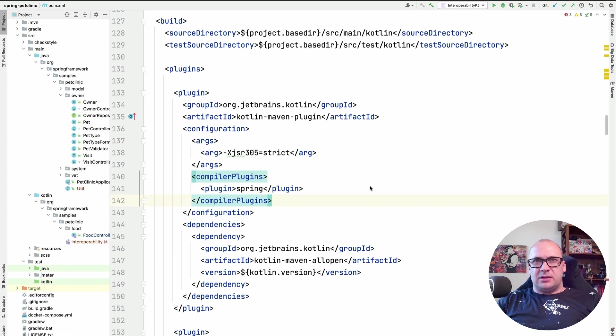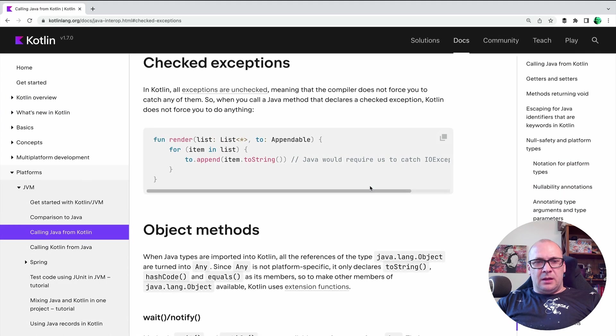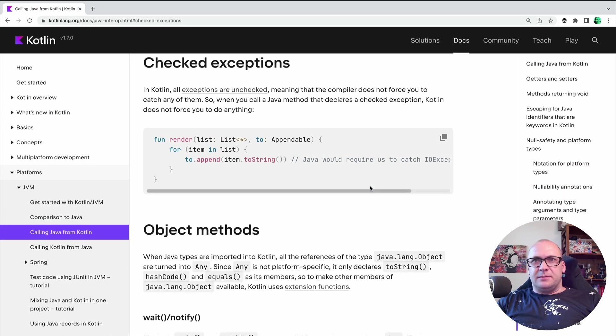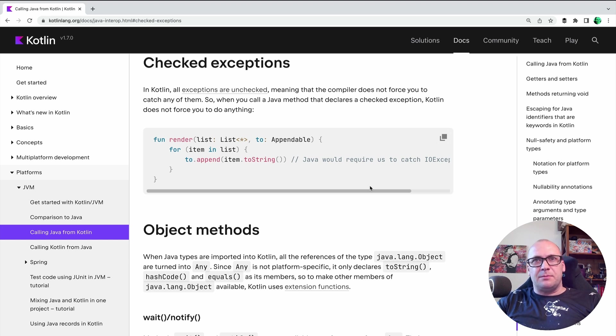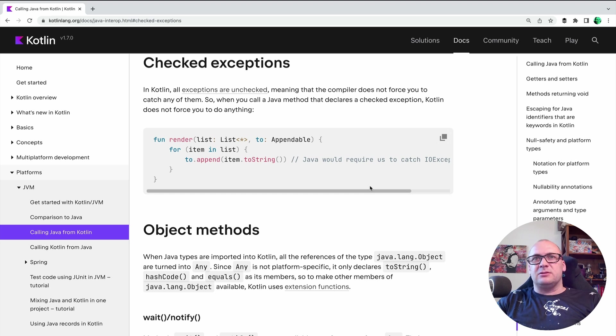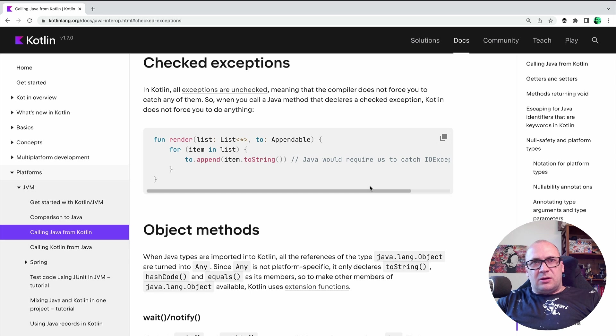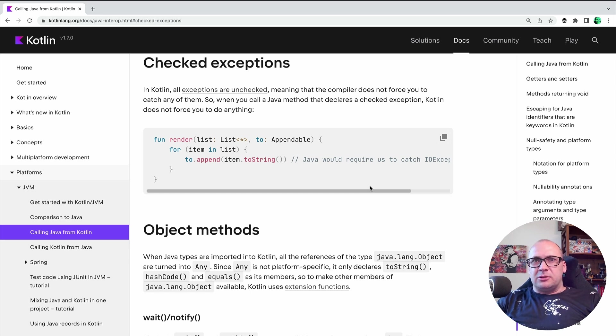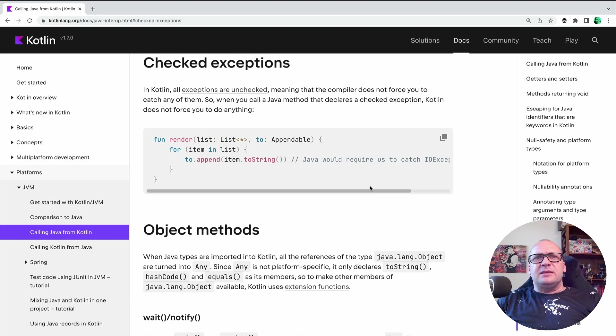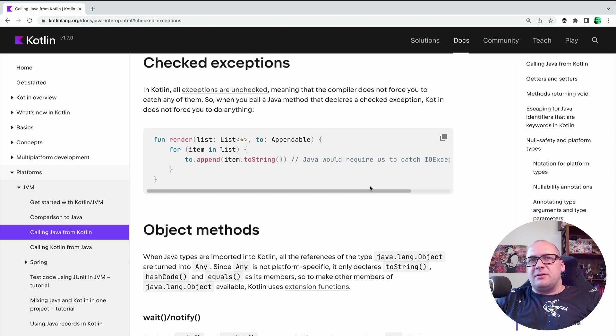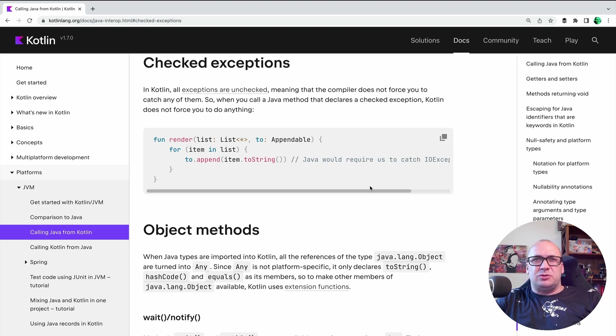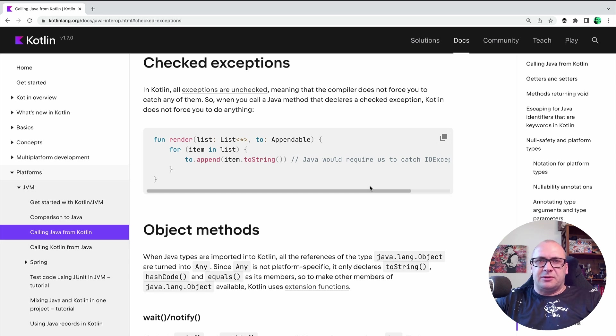Now a quick note on exceptions. In Kotlin, all exceptions are unchecked, meaning that the compiler does not force you to catch any of them. So when you call a Java method that declares a checked exception, Kotlin does not force you to do anything. So calling Java from Kotlin is generally not a problem at all. There are very specific corner cases with the generics, but the team is slowly improving the integration with Java. And today I would say that the situations where you need to use some workarounds are very rare. This is just a part of the story though.